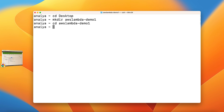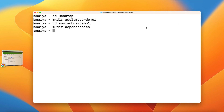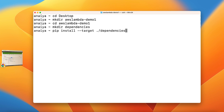I'm going to make a new directory inside here where all of our dependencies are going to live, so it's going to be mkdir dependencies. And here's where I am going to install PyMongo directly in this new package. The command is going to be: pip install --target ./dependencies PyMongo. Then just hit enter.